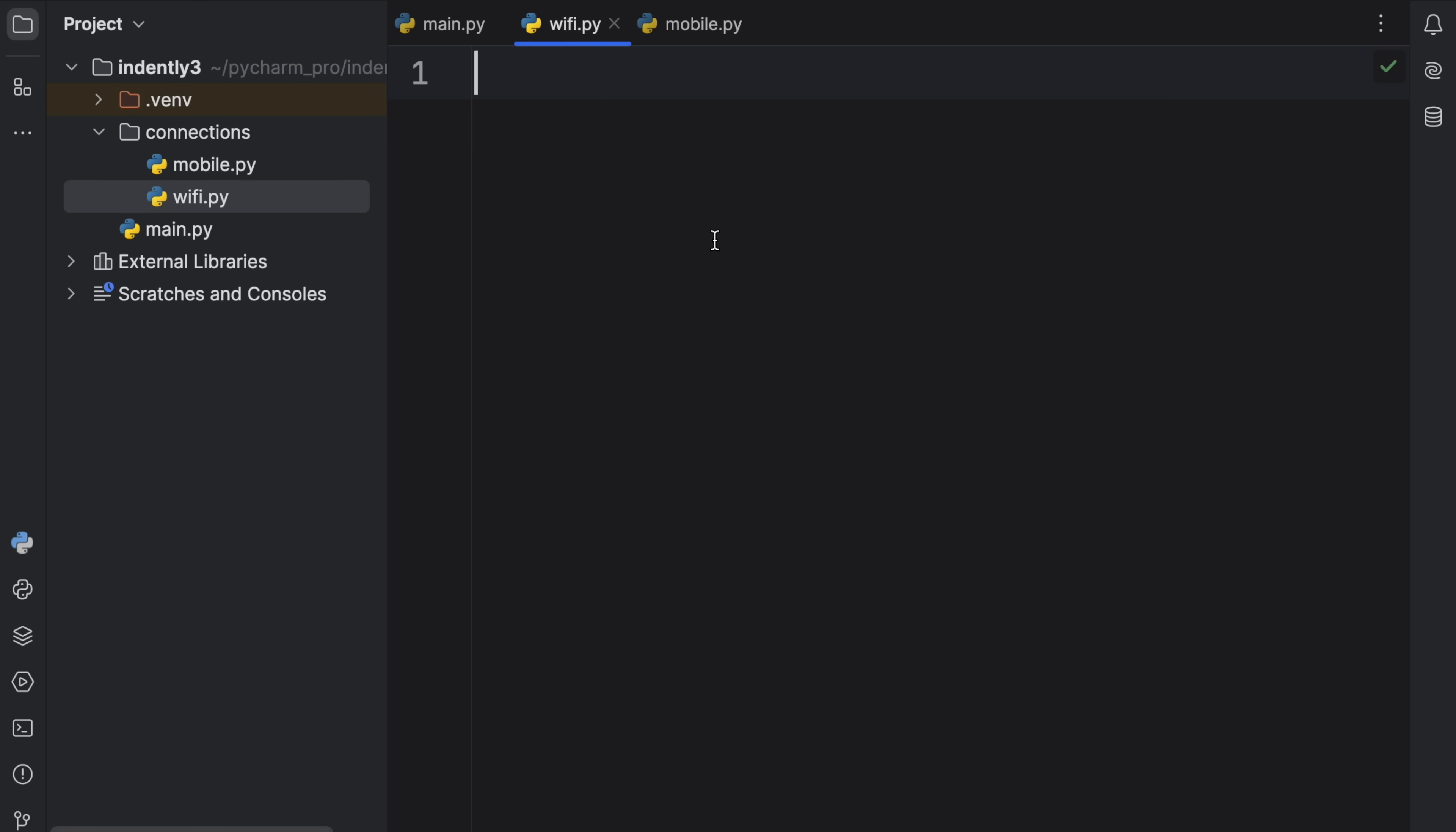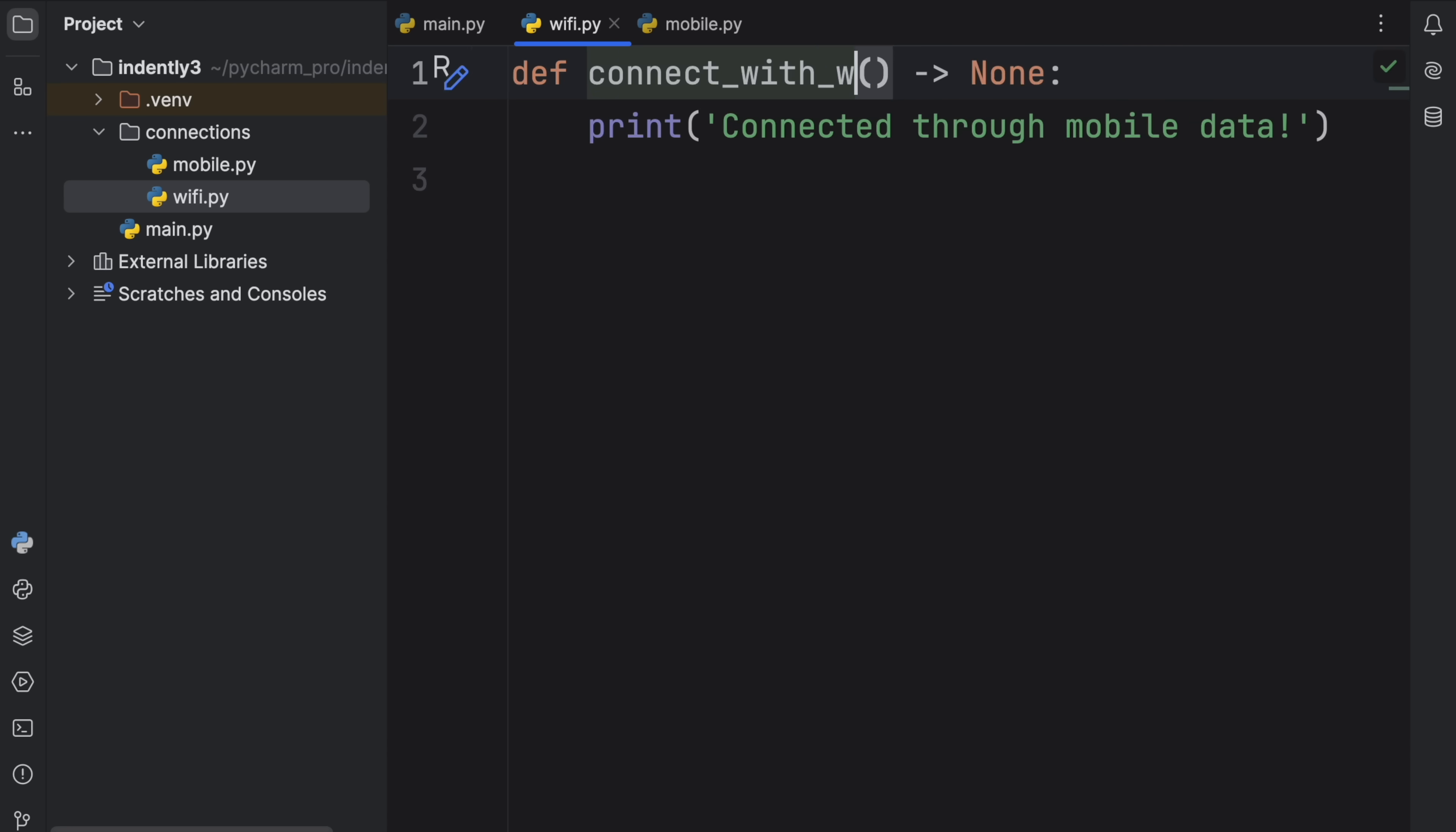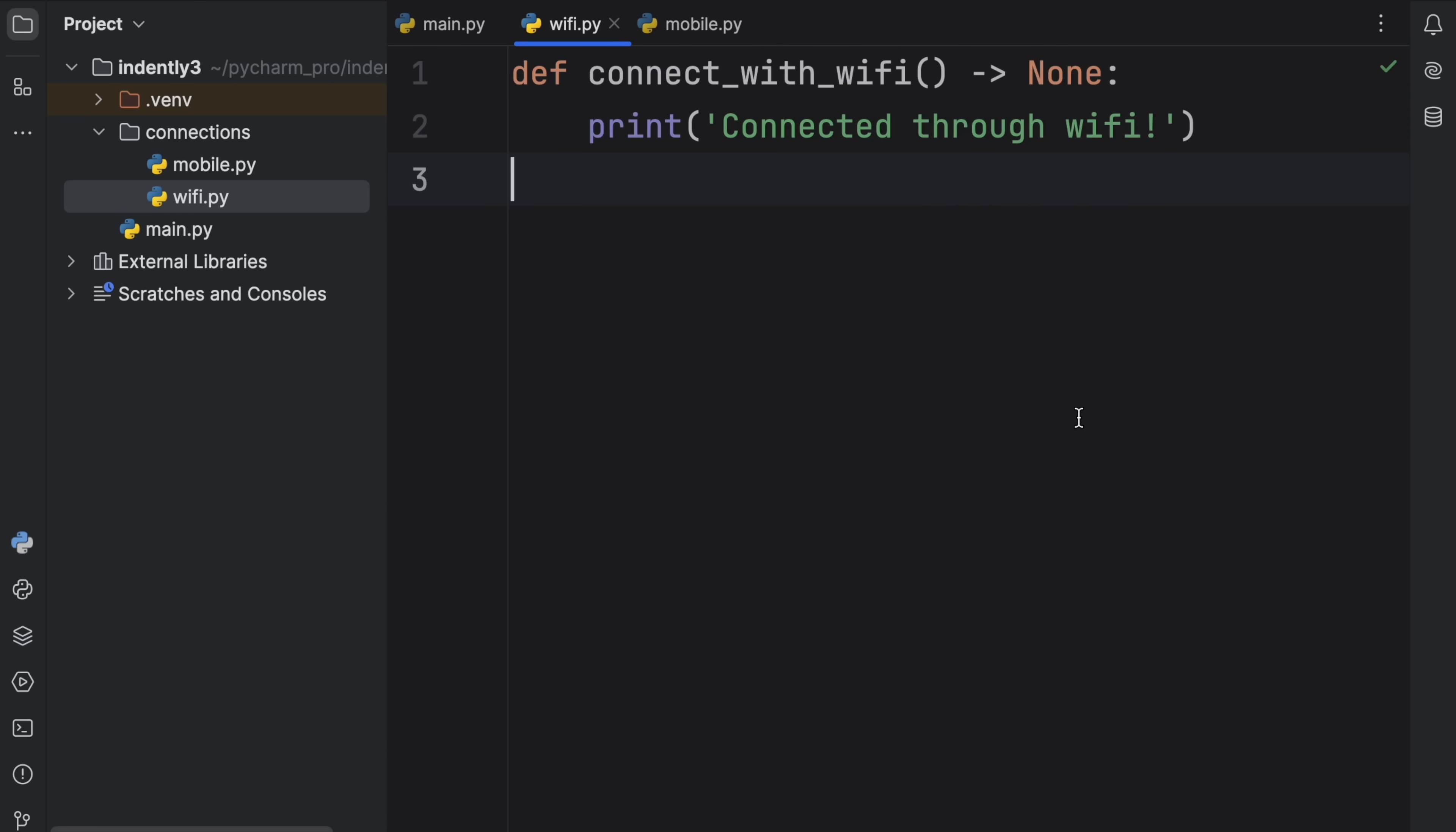Then moving on to the WiFi module, we will change this part to WiFi, then we can type in connected through WiFi. So each module takes care of its own functionality.